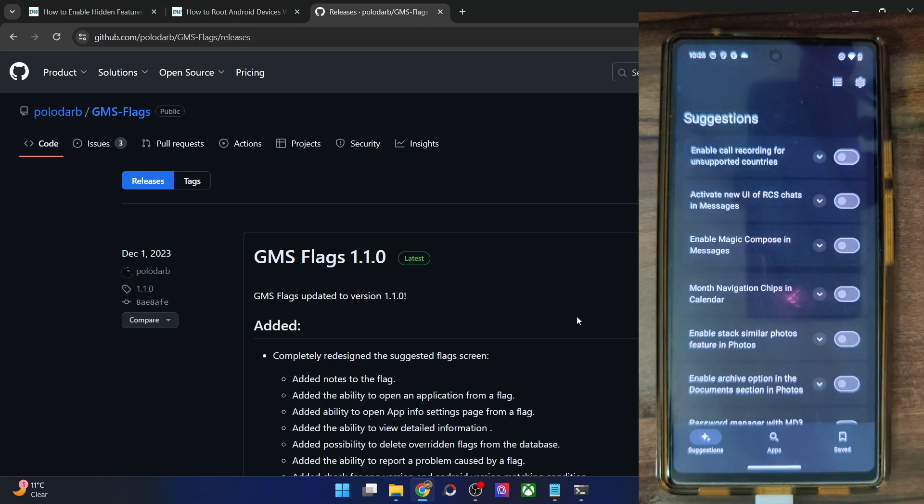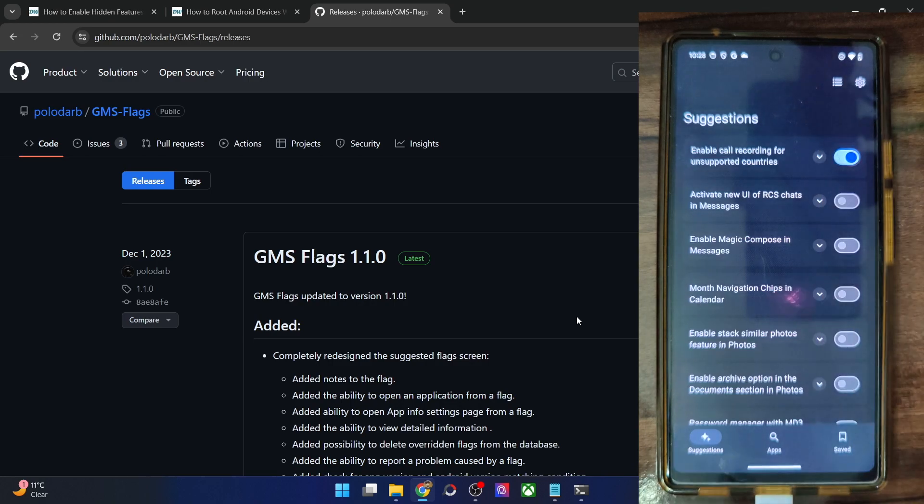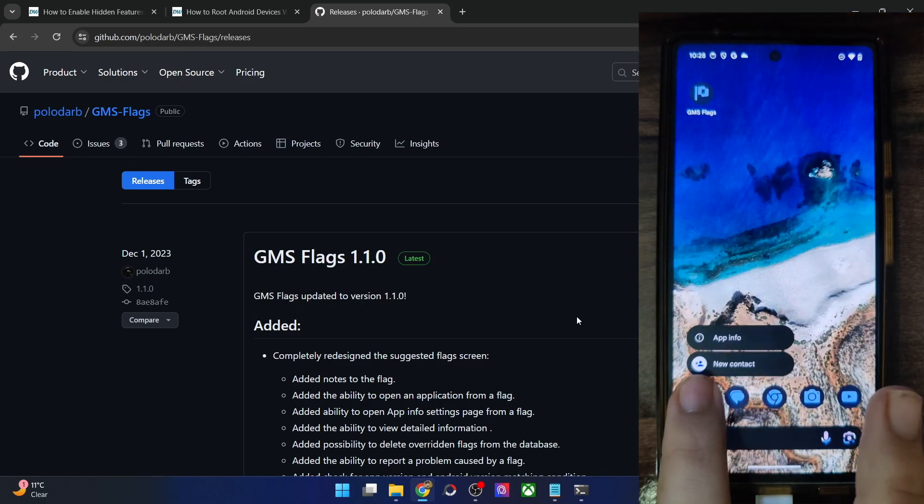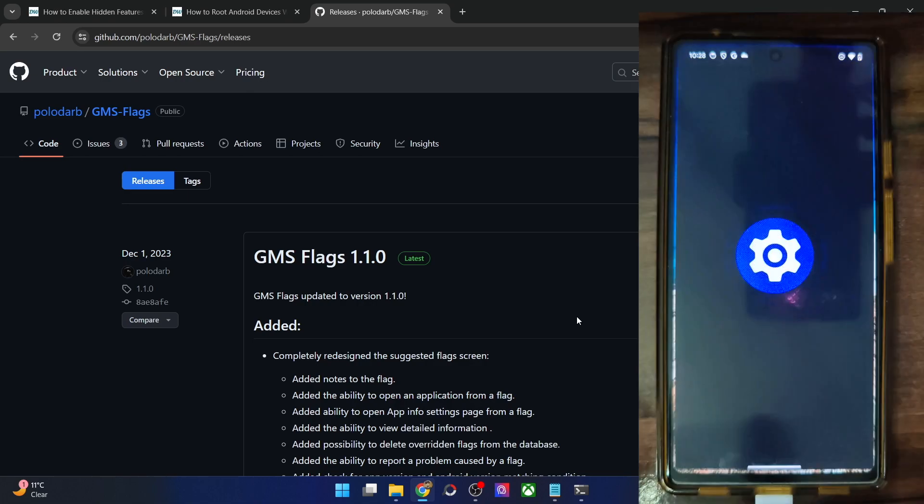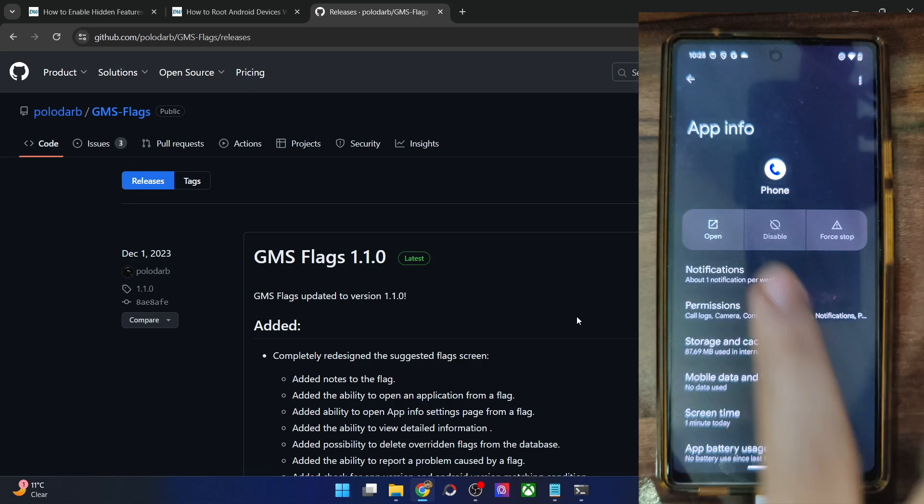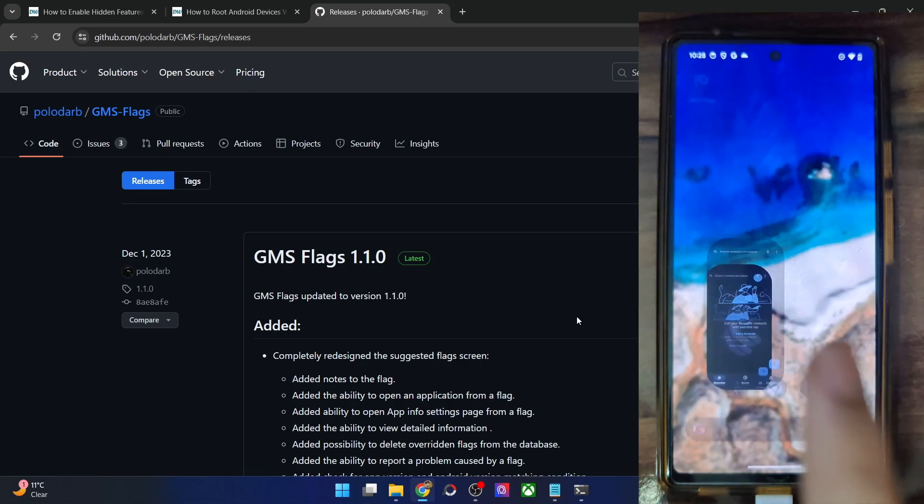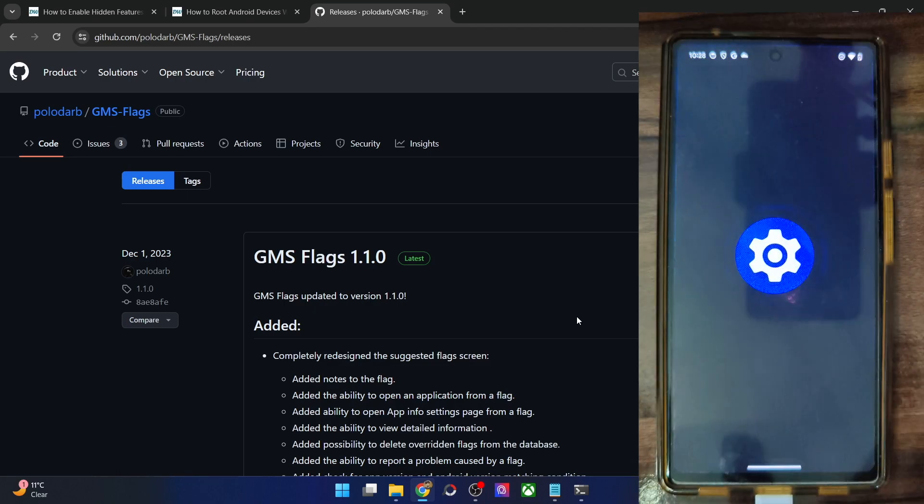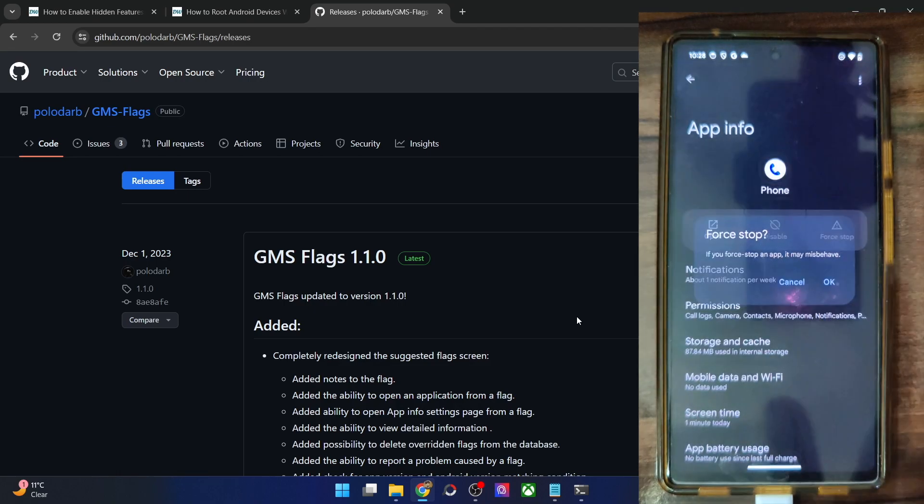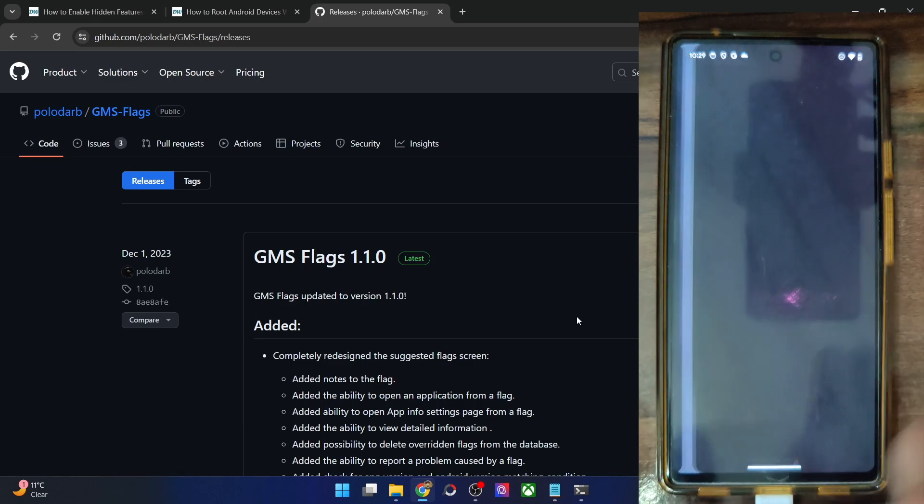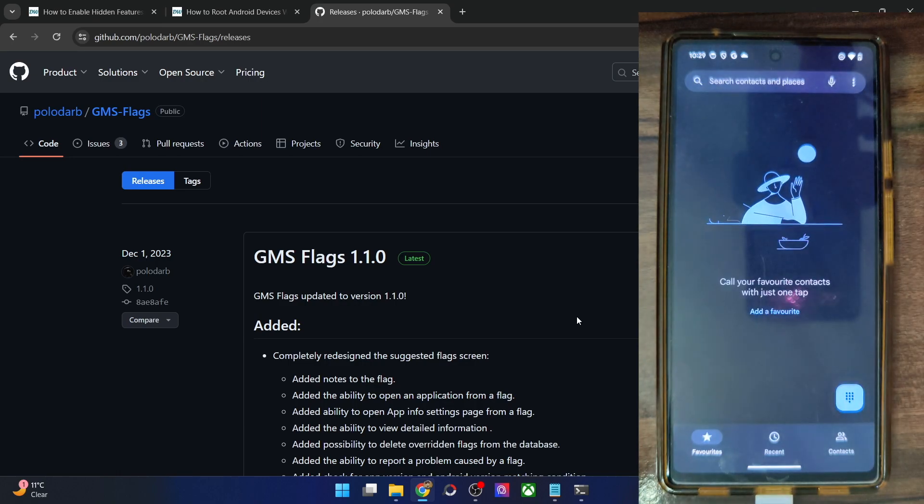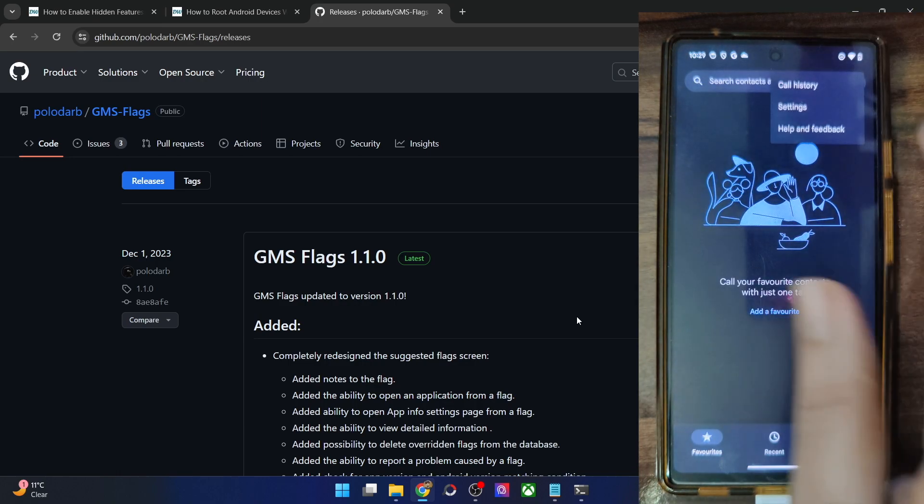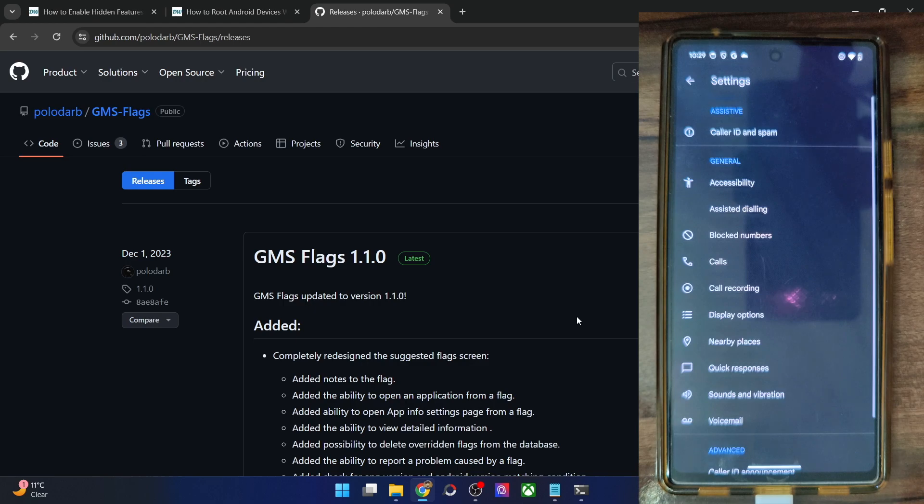So with the help of GMS flag, we could easily enable the call recording. Just enable the toggle next to it. Once that is done, minimize the app. And now you will have to do a force stop of the phone app. Let me first launch it now minimize it. And now I'll have to do a force stop. As I have told you before, you might have to do a force stop a couple of times before the feature could go live.